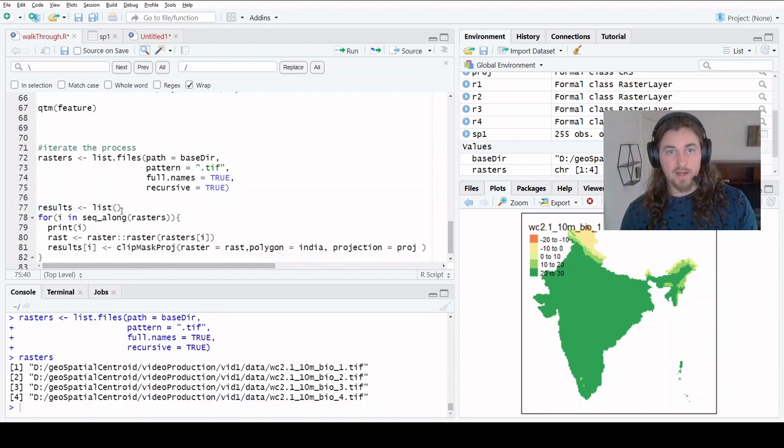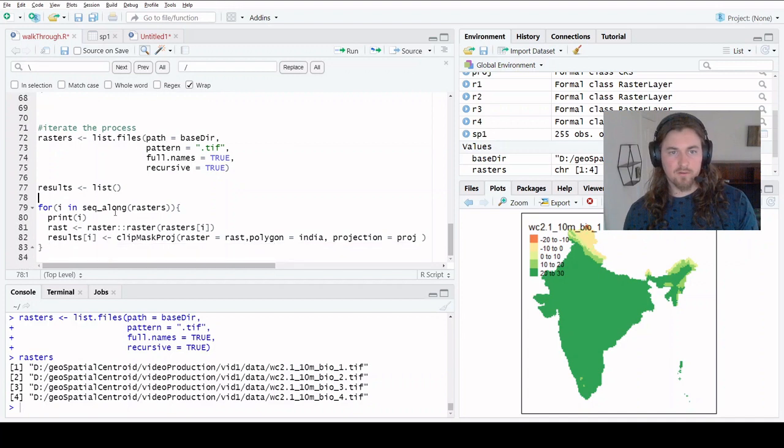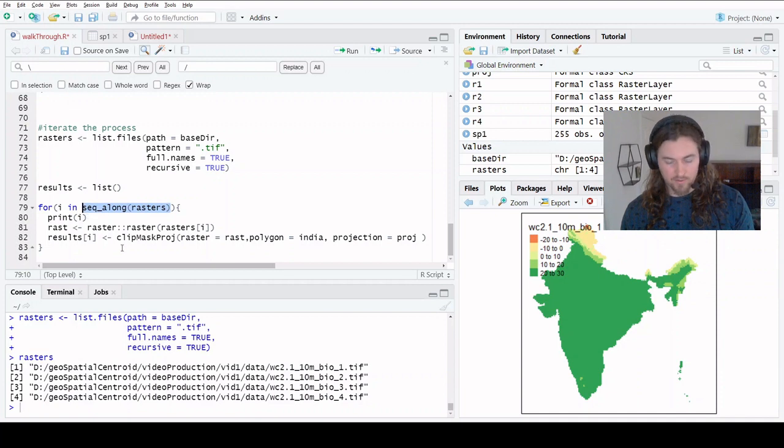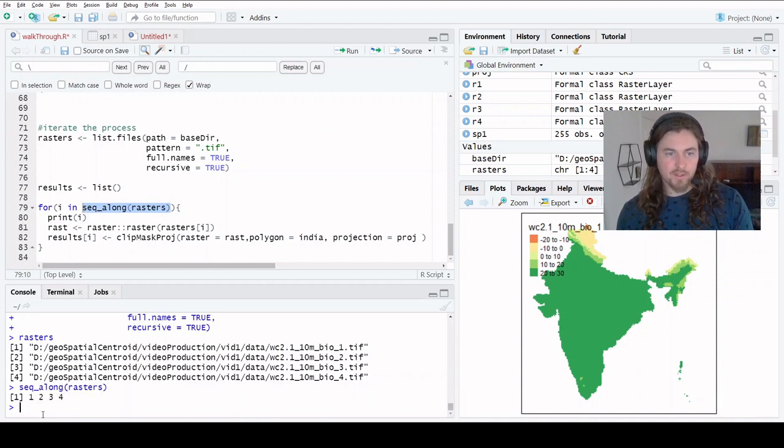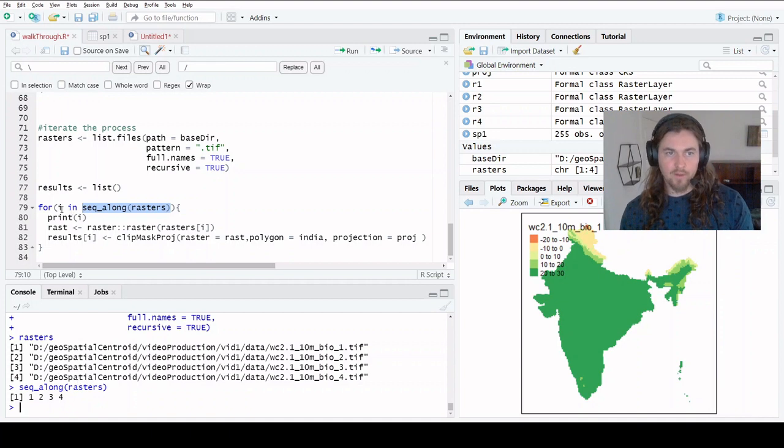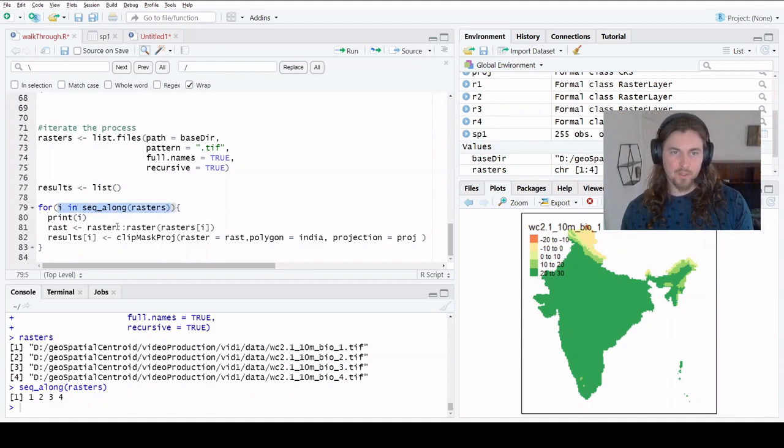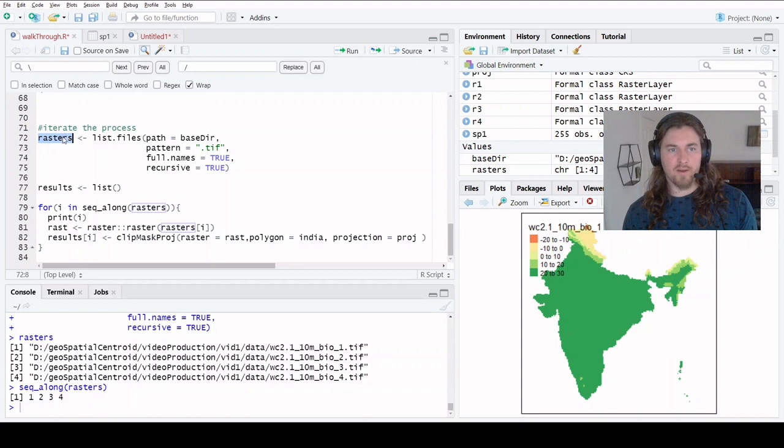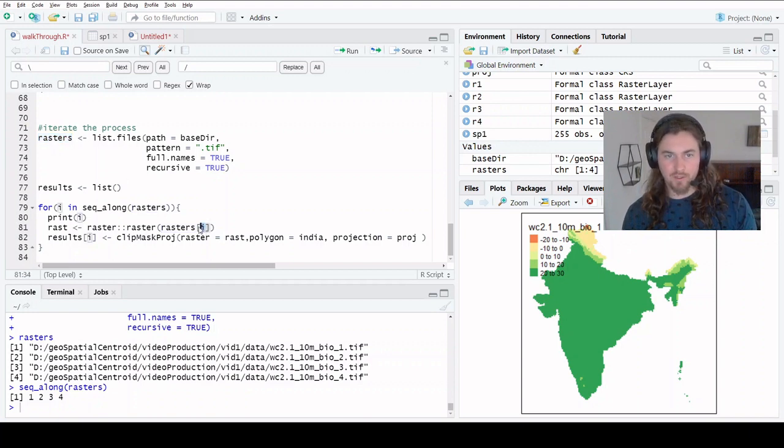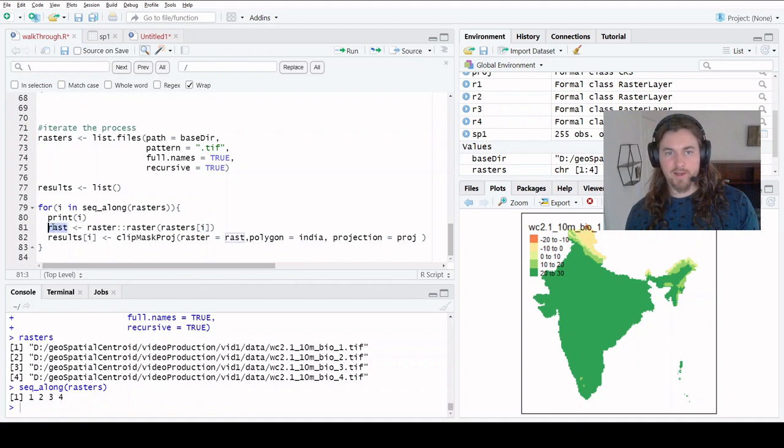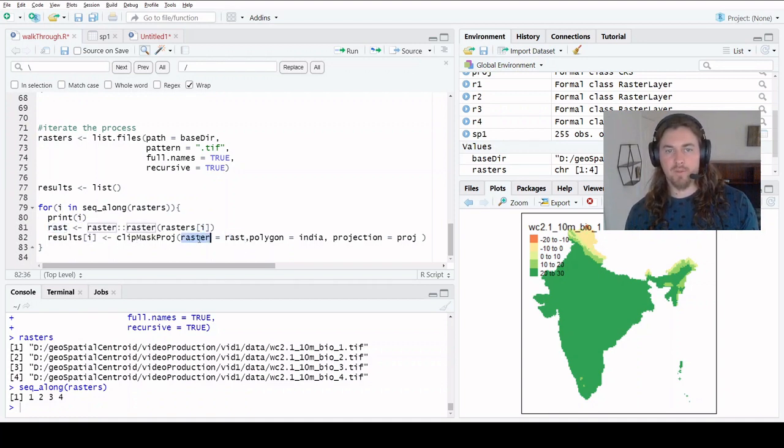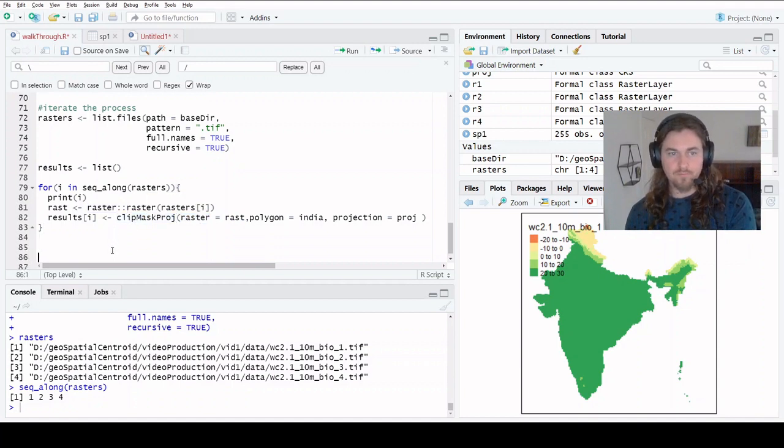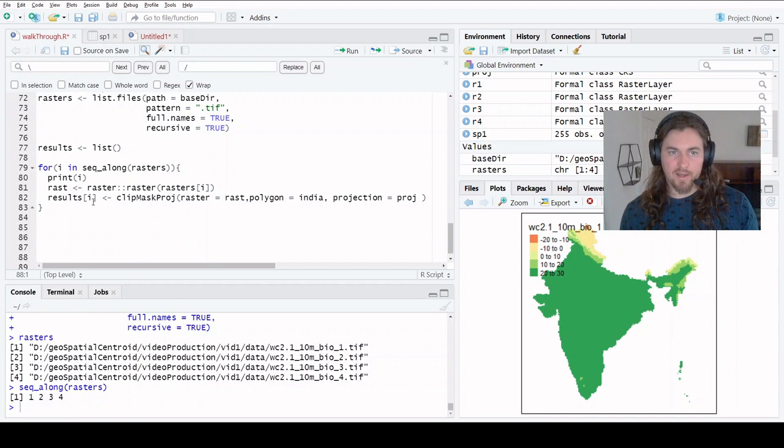Now that we have that, let's look here. We're going to call the sequence along function on our rasters. That gives us one, two, three, four. So I becomes one, two, three, four. We can use that to index our vector of raster paths up here. So we're going to select the first one, we're going to read that in as a raster. And then that becomes the input parameter, the input raster for our clip mask project function.